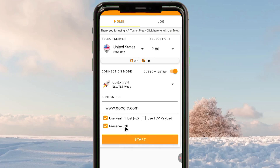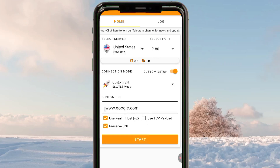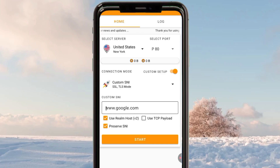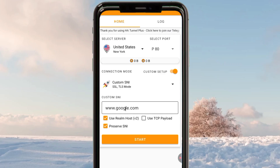After clicking the start button the app will connect. If the connection is failing, make sure to change the SNI — the Server Name Indication — right here, so that your VPN can communicate with the correct server and establish an enhanced secure connection when you are online. That's how you set up this app with custom SNI settings.